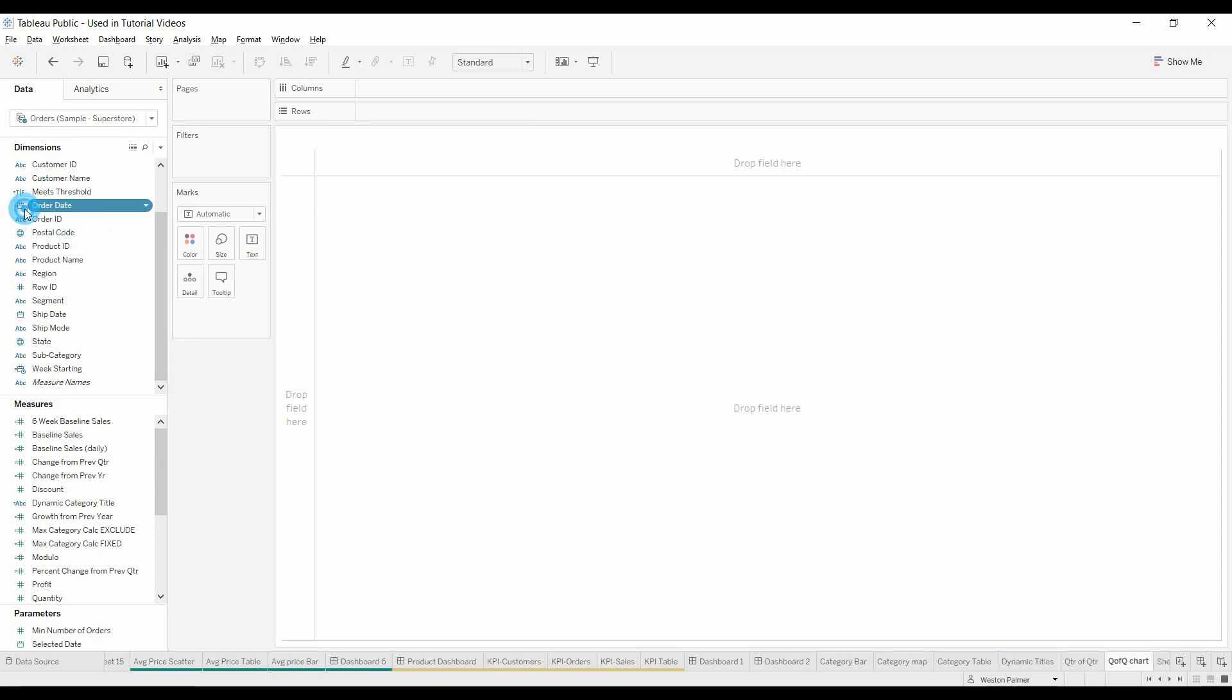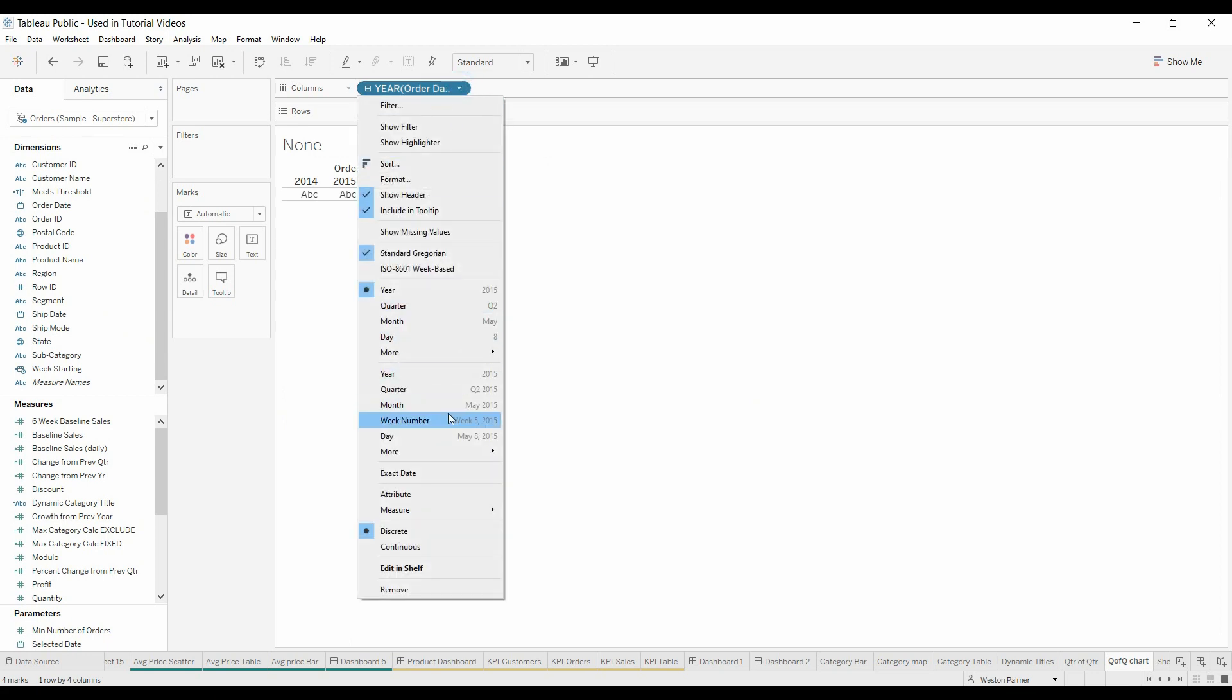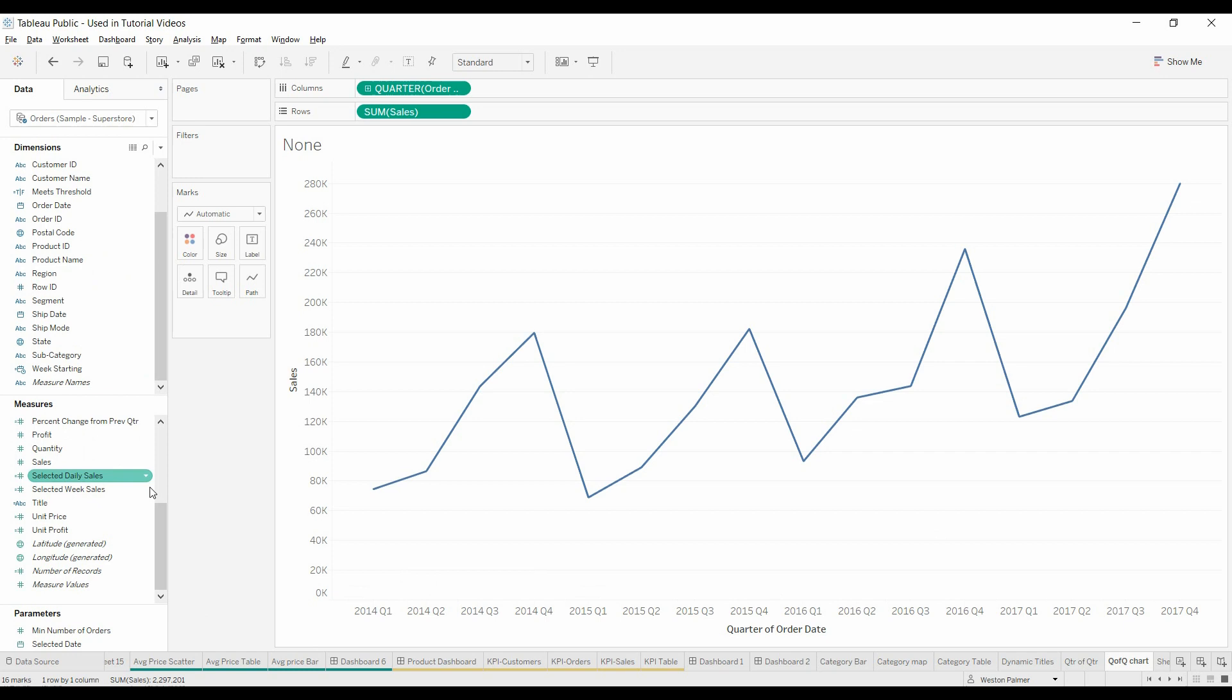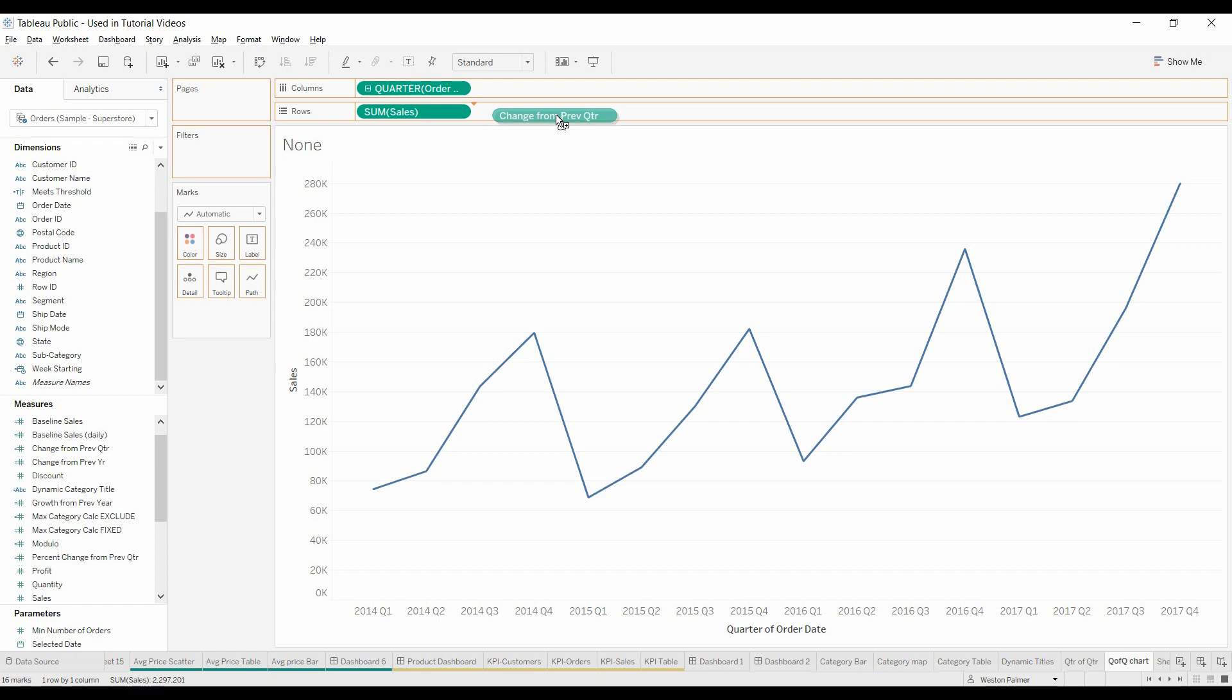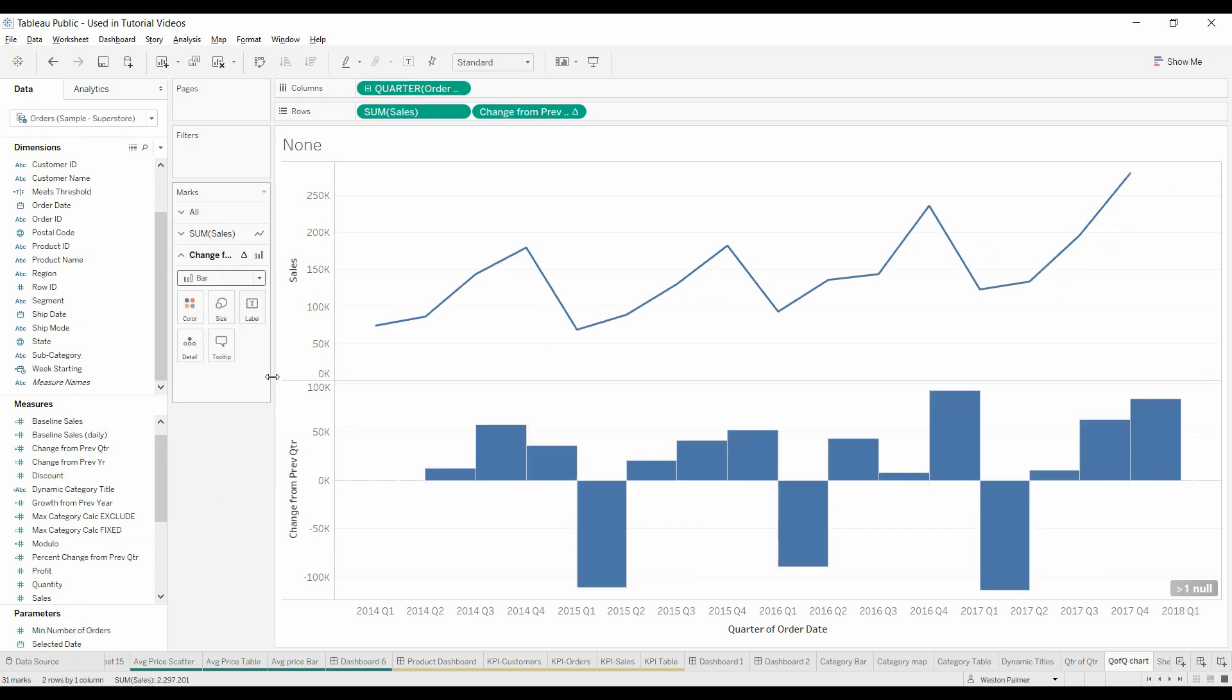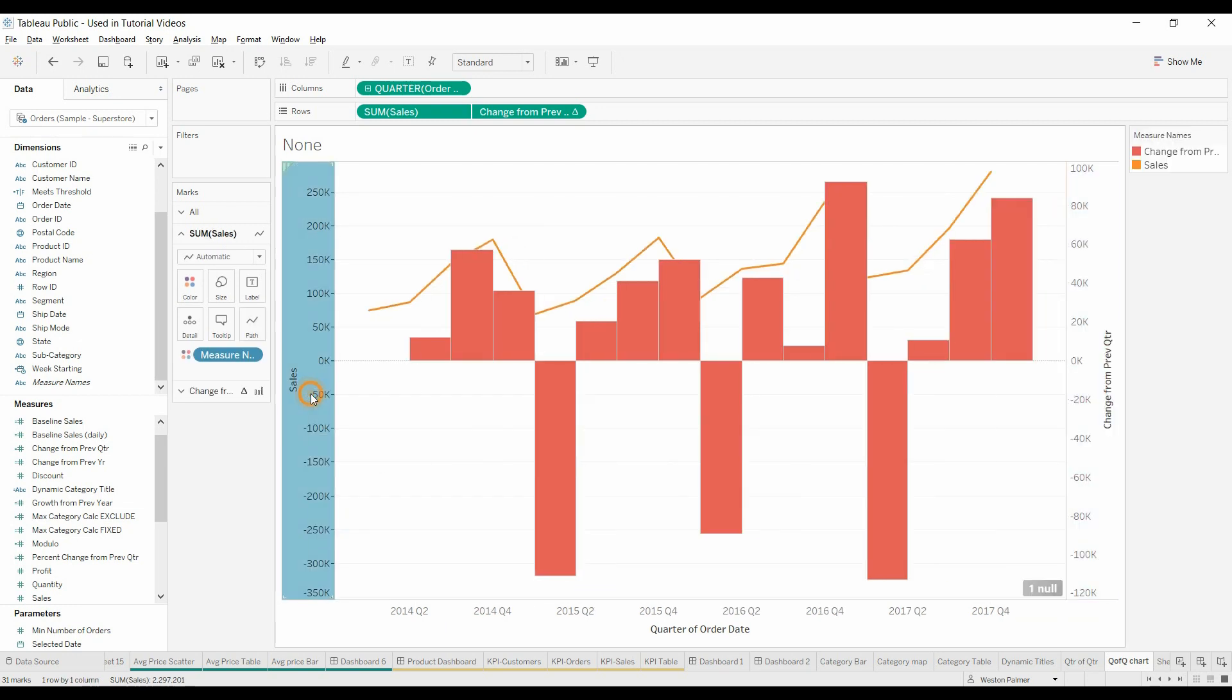This is how it looks on a table. Let's create a chart and start by bringing over the order date. I'm going to change this to quarter because tables are nice, but I also like to see charts. Maybe you'd like to see charts to go up and down along the bottom of the difference. We'll now bring over change from previous quarter and drop that on the rows. I want to change this to bars.